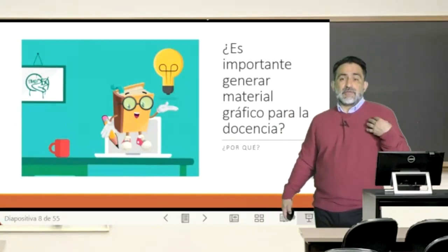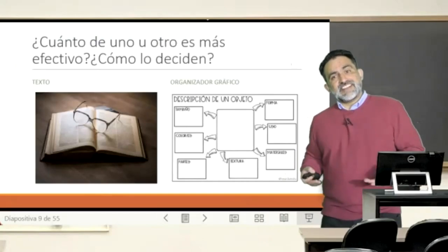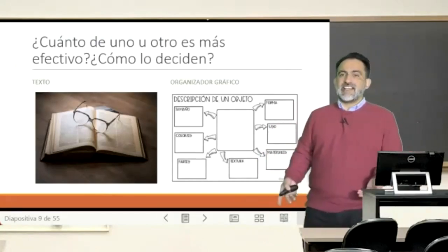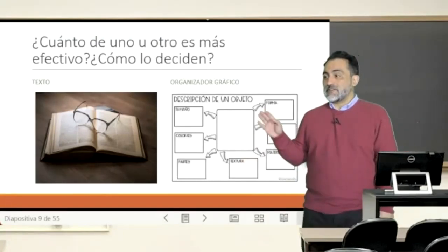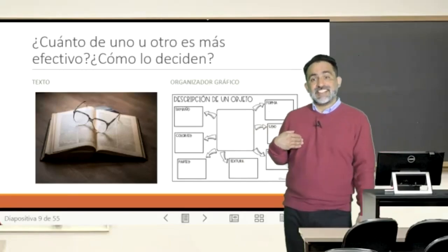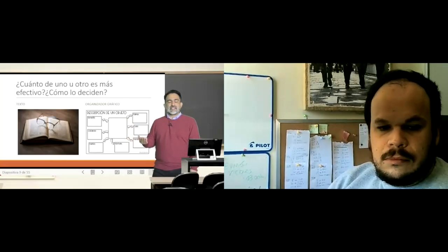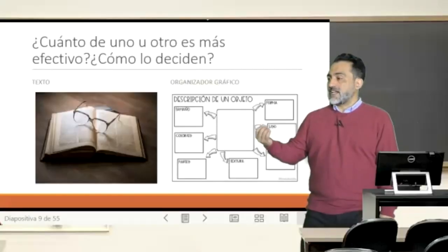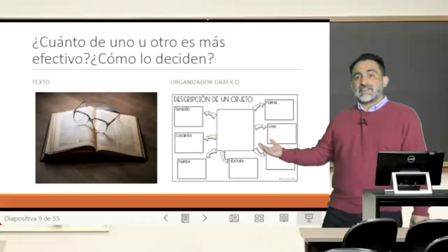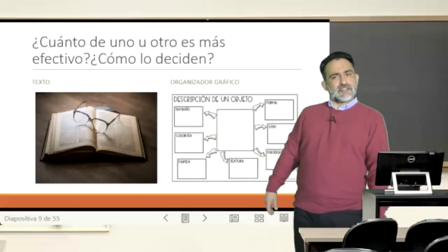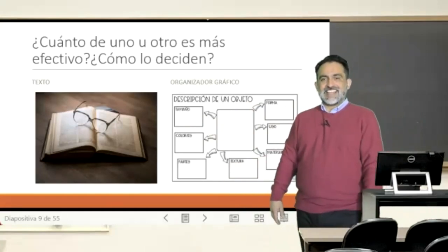One of the first questions I would like to address is: in your experience, when you are preparing a class or an activity, how is it that you decide — and this question is curious because I don't know if it's something one traditionally questions — how much of one thing or another, or what are the decisions behind choosing to use text or graphic material, for example a graphic organizer, in your teaching? How do you decide? What is the criteria? Who would like to share?